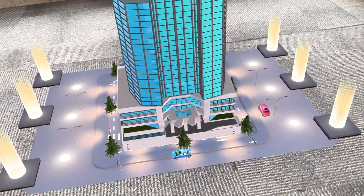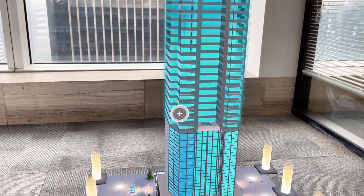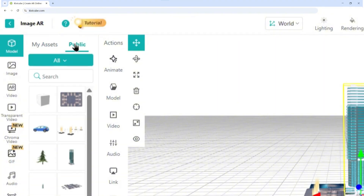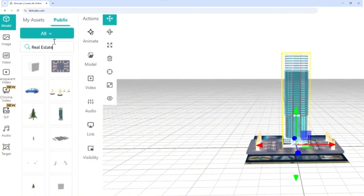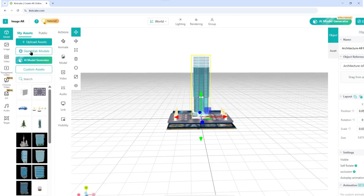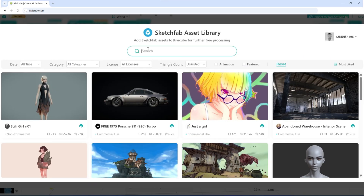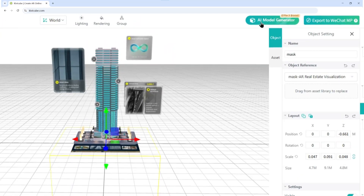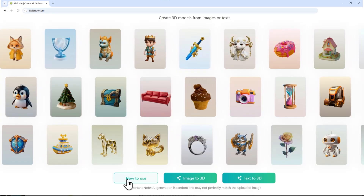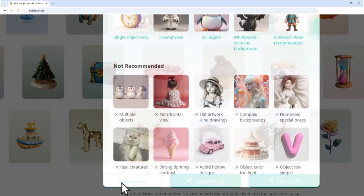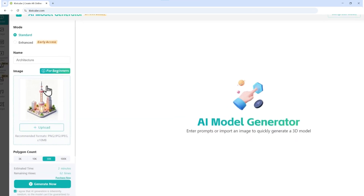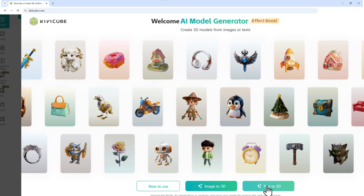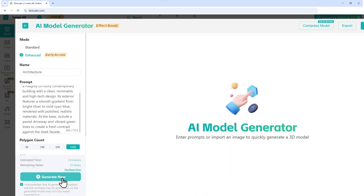Need a quick demo but have no 3D model? KivaCube offers three ways to get one fast. One: search KivaCube's public library — go to public, search 'real estate,' and use any model for free. Two: use Sketchfab — we're integrated with Sketchfab, the world's largest 3D library; search for any model you like and import it directly. Three: try AI Model Generator — check the how-to-use guide for image specs, upload a reference image, choose 'enhanced' for better quality, and hit 'generate now.' You can also try text-to-3D: just describe your building and let AI create it.